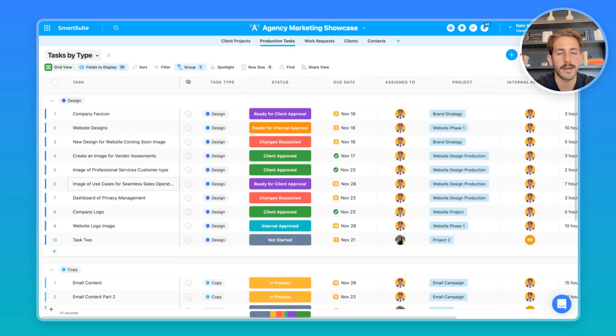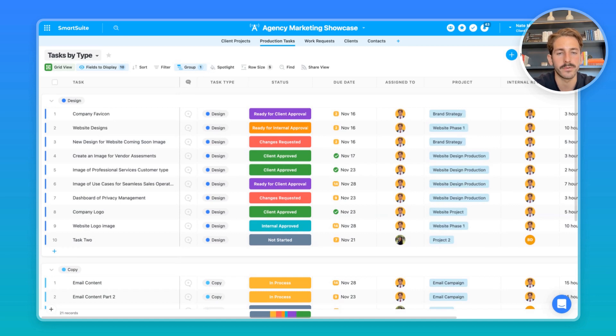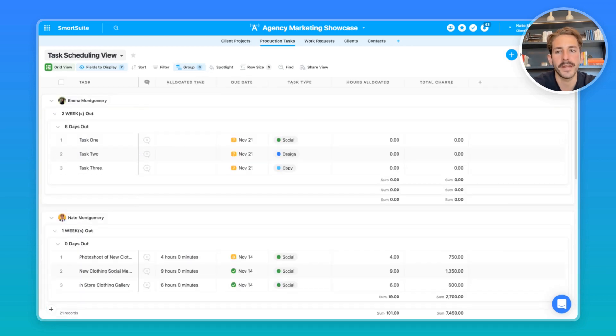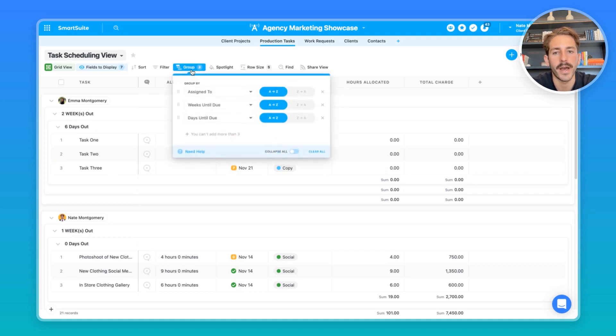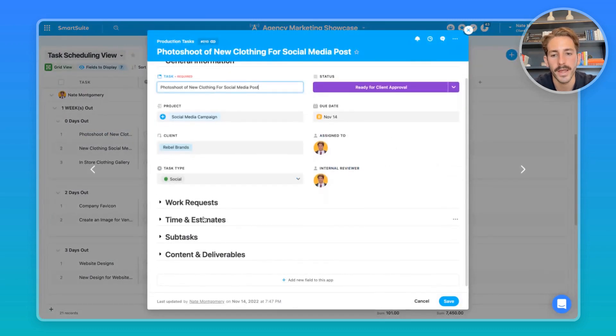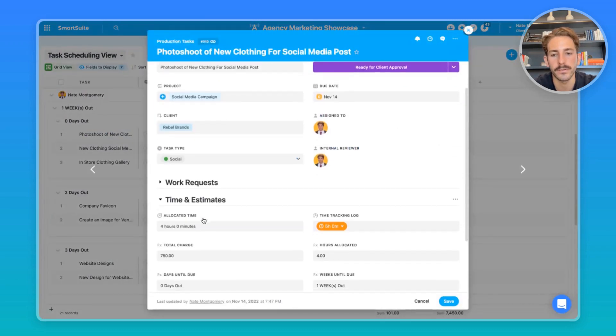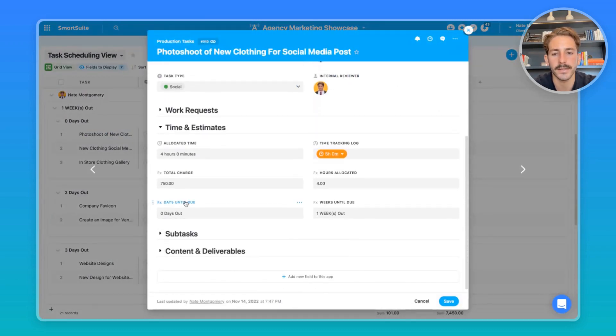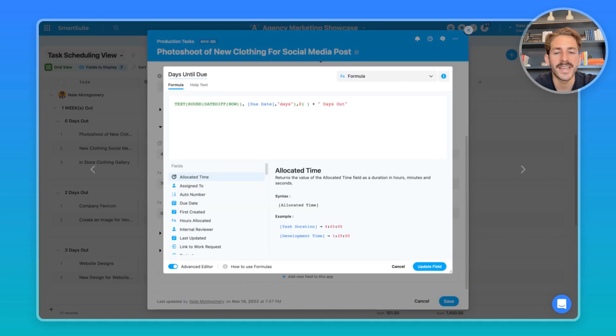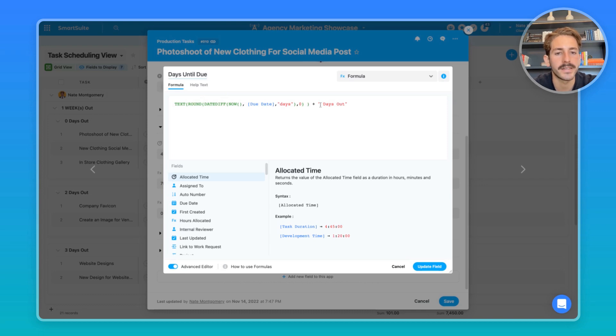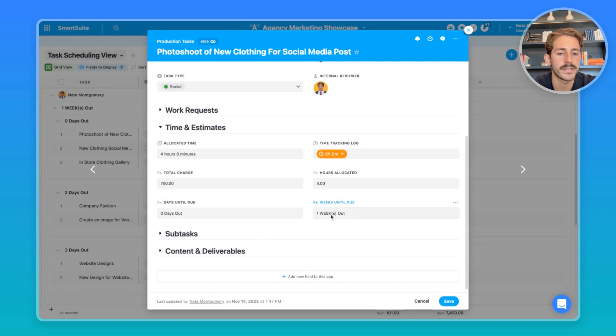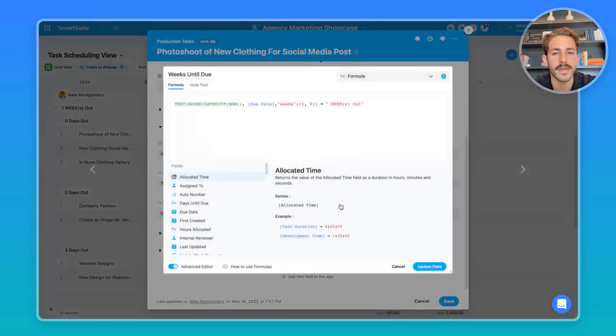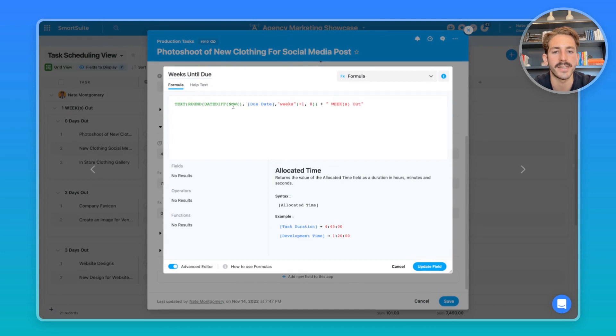Now we have a result where projects are recurring on a weekly or monthly basis based on our frequency, and they're creating a set of templated tasks based on the type of project that they are. And if you're a manager, you probably want to schedule time to allocate the work to your team. I've created a task scheduling view for just that, and we're grouping by assigned to and then a couple formula fields which I'll explain. If you open up a record and go down to time and estimates, we can see we have the days until due and weeks until due. The days until due is taking the number of days from now compared to the due date. It's adding this to the days out text once we convert that number to a text, and as a result we get things like one day out, two days out, etc. Inside of the weeks until due, we have the same thing, but instead of using days, we're using weeks inside of the date difference field.